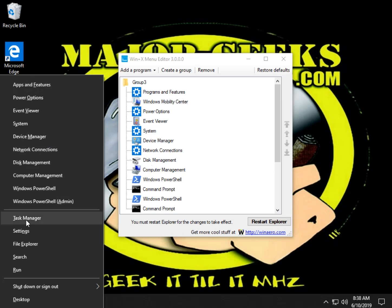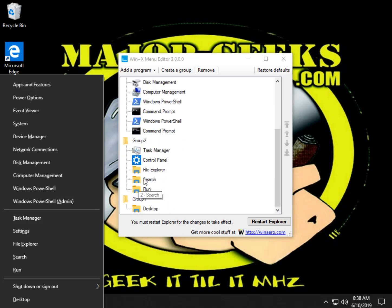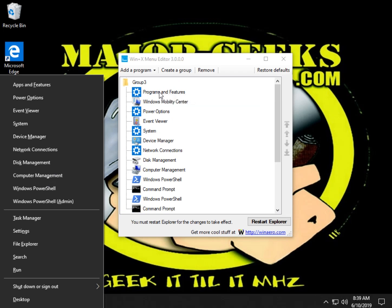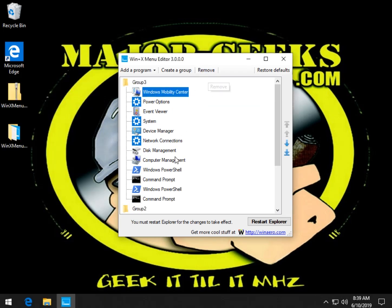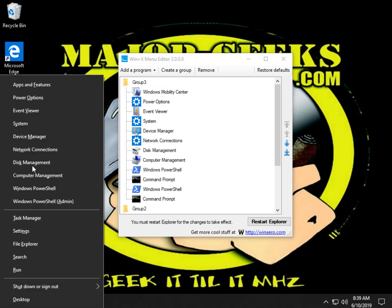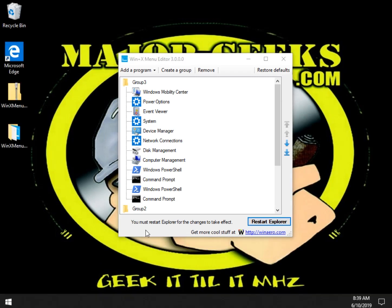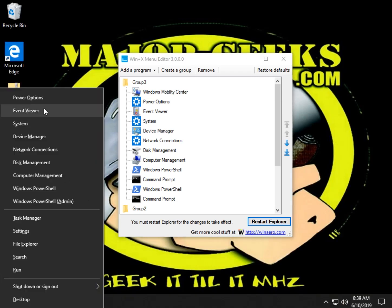So to make something obvious, let's take apps and features and we'll remove it. Just note that you're in groups — there's group three. Scroll on down: task manager, settings — which he's calling control panel, it's settings in Windows 10 now — file explorer, search and run. So that's group two, and there is group three. Let's go up here, click on programs and features, and we're going to click remove. You're not going to see that right away until you restart Explorer right here. Restart it, press your Windows key plus X, and as you can see, it's gone from here.